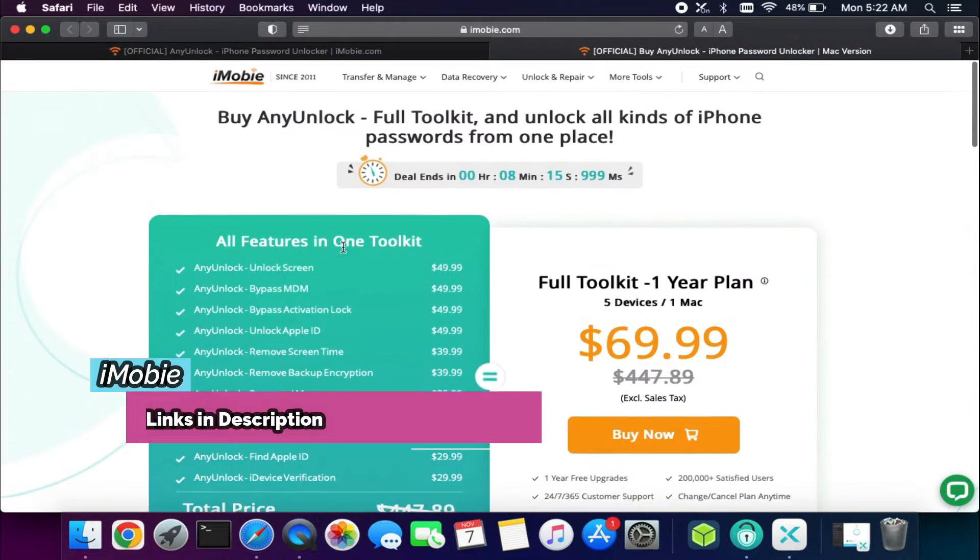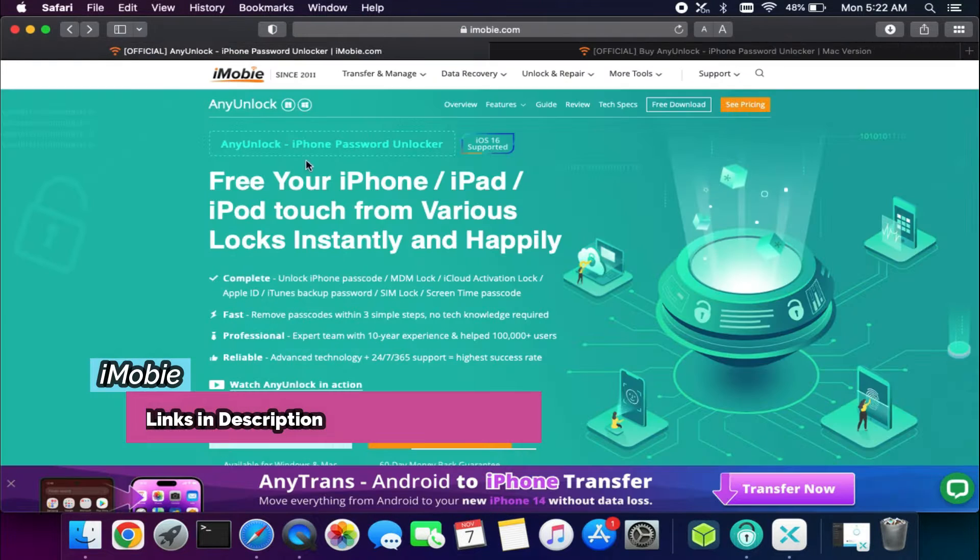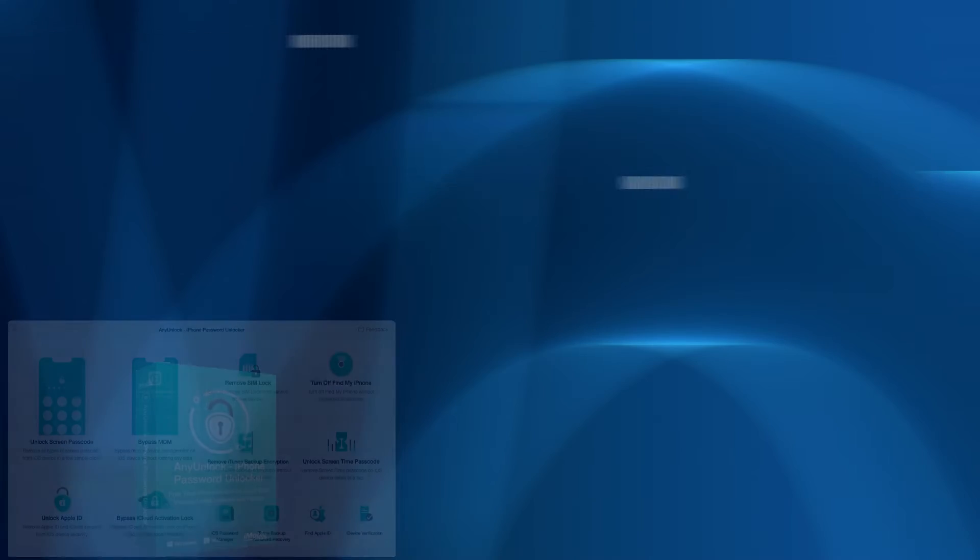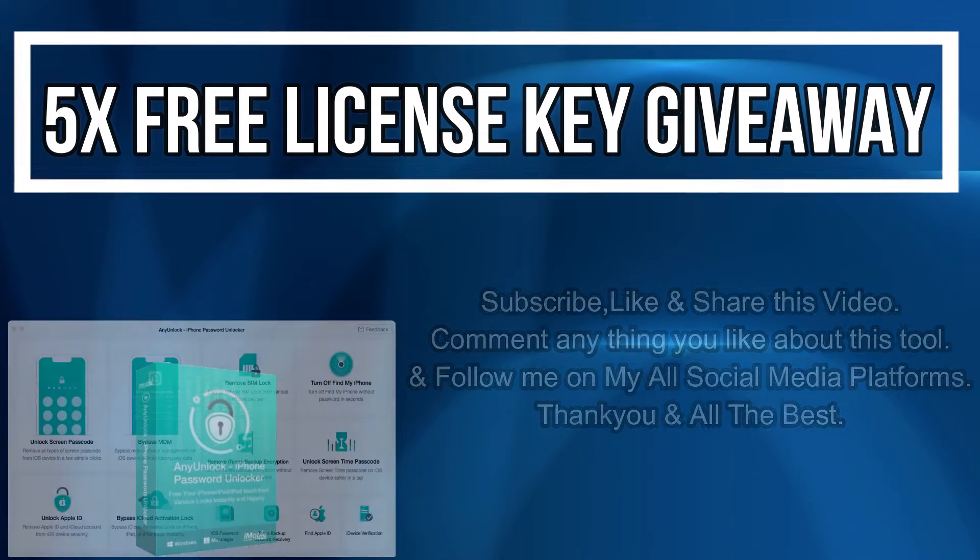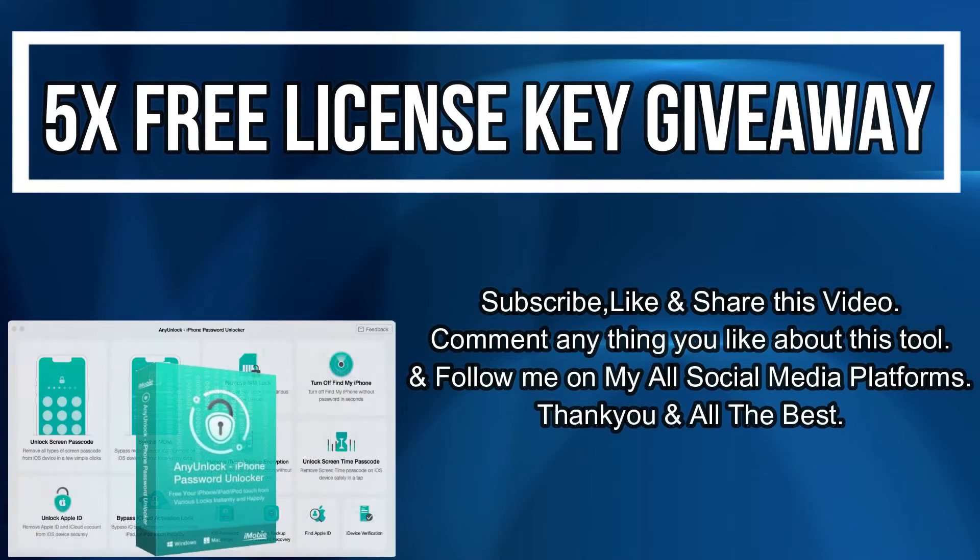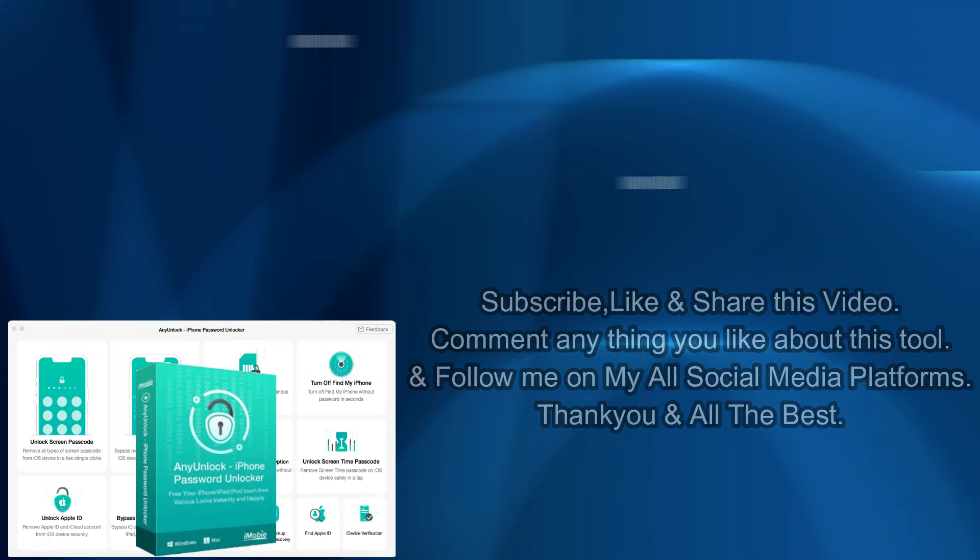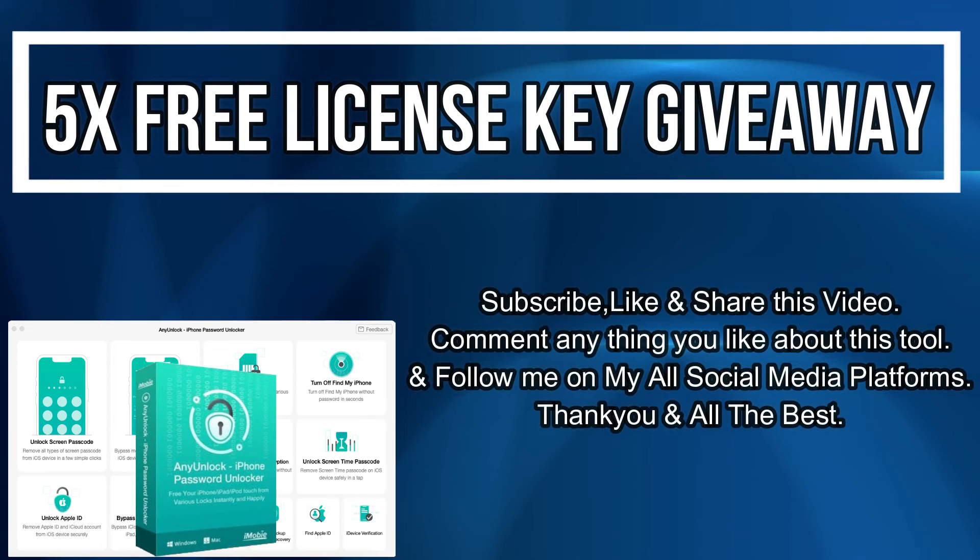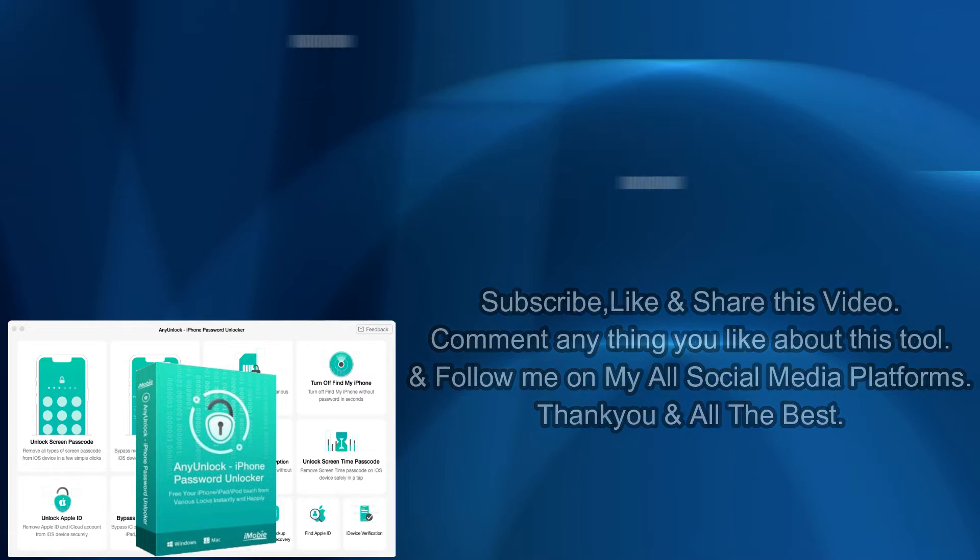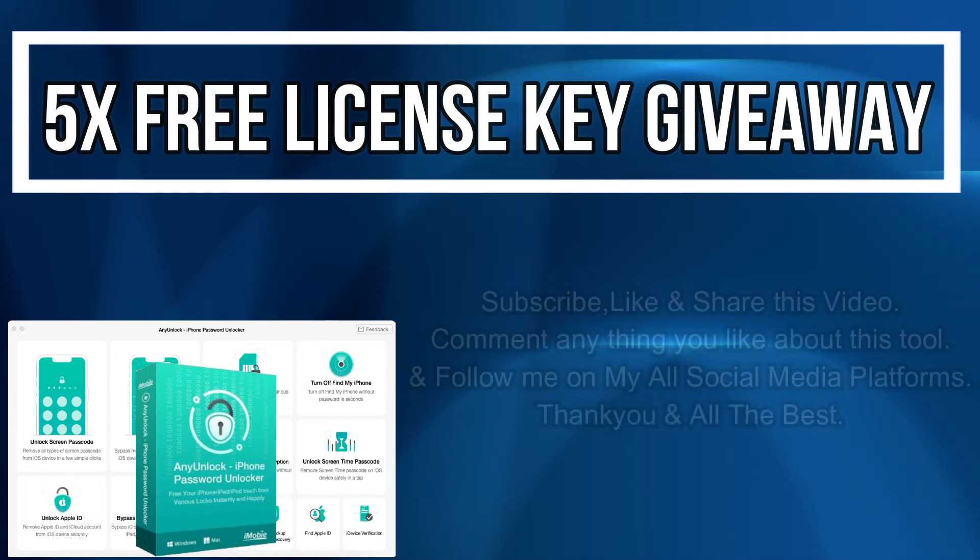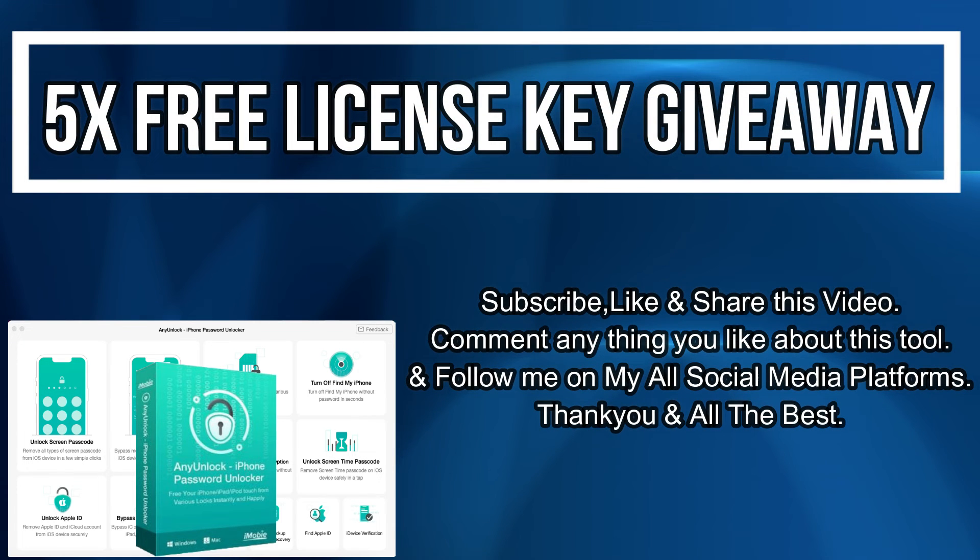Now let's talk about that giveaway. I'm giving 5 free license keys of this tool. All you need to do is confirm your entries displaying on the screen and that's all, you are eligible in the giveaway. I will see you in another video so till then goodbye, take care and peace out.